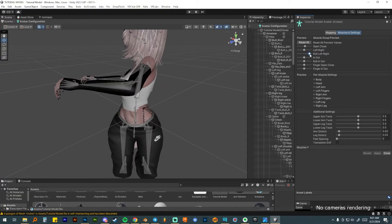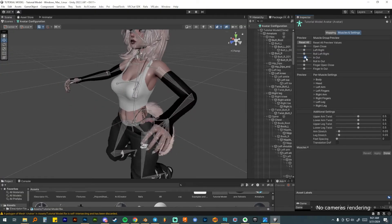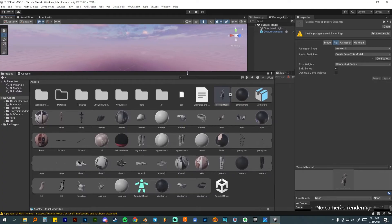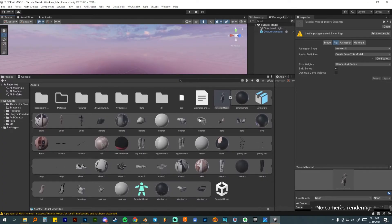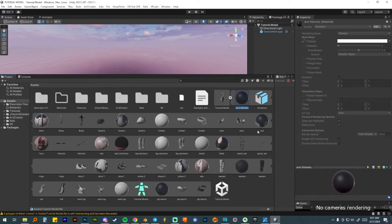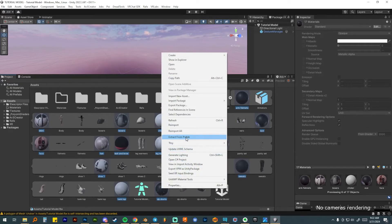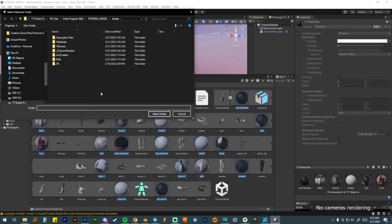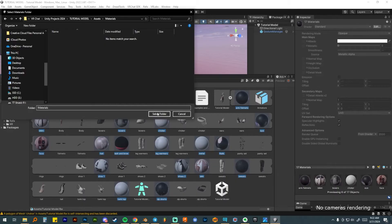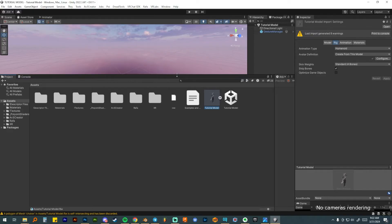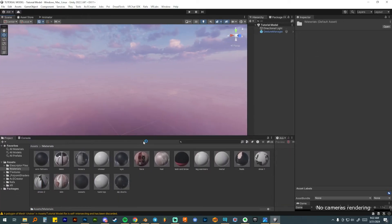Now I'm going to export the materials out of my FBX before dragging it into the scene. I'll select all the materials — the ones that look like a ball — then right-click and choose extract from prefab. This brings up a folder browser; I'll double-click the materials folder and select it. Once done, you have all your skin meshes available. Go into the materials folder and you can see all materials are there, most with their textures already applied.